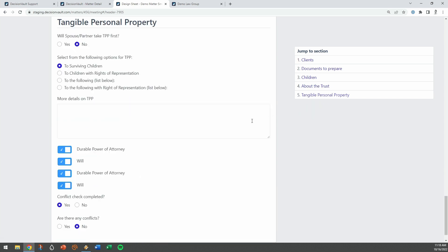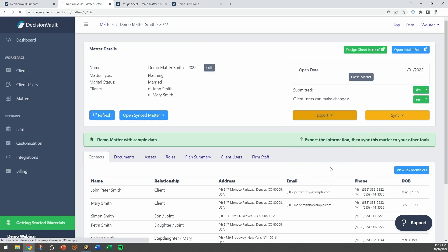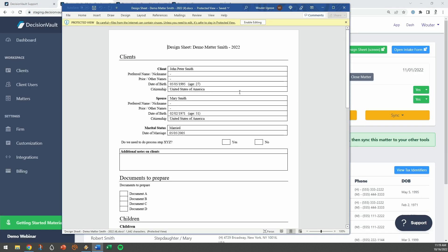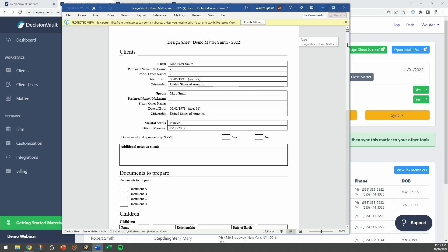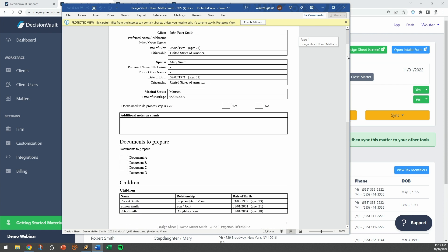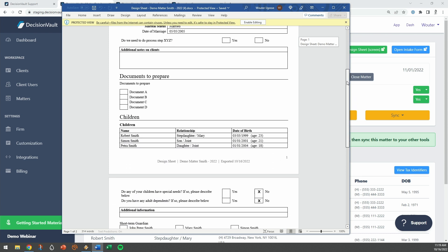You can do this on the screen, with all the inputs captured digitally, or if you prefer, you can export it for printing, which automatically folds in the client names and answers from the questionnaire.